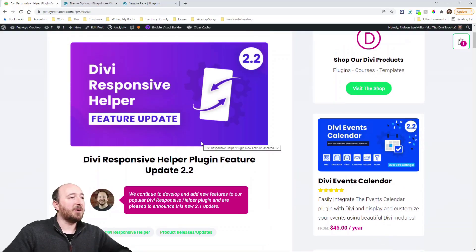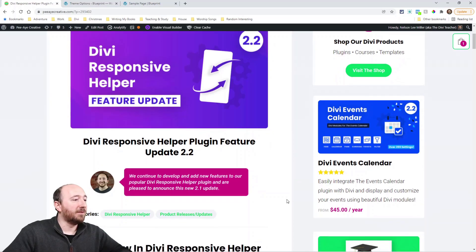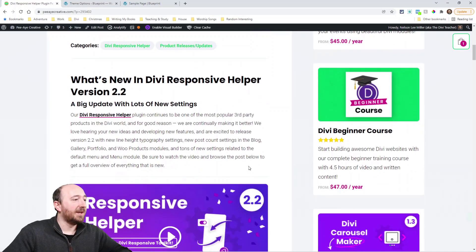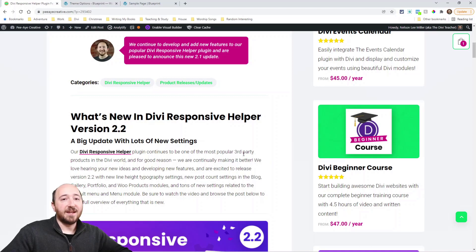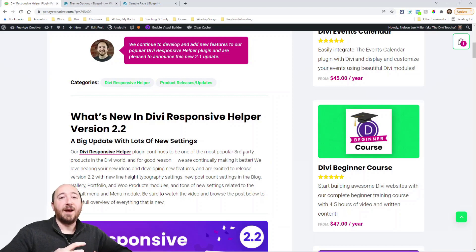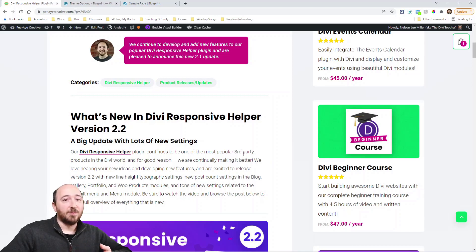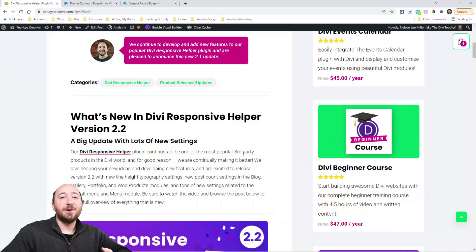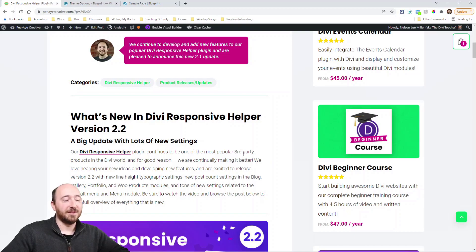So we're going to look at the blog post here. If you're watching this on YouTube, there'll be a link to this post in the description. So this update includes a lot of settings for line height, and then we've added some post count settings in the blog, gallery, portfolio, and the WooCommerce products module. And then we've added a whole bunch of menu settings.